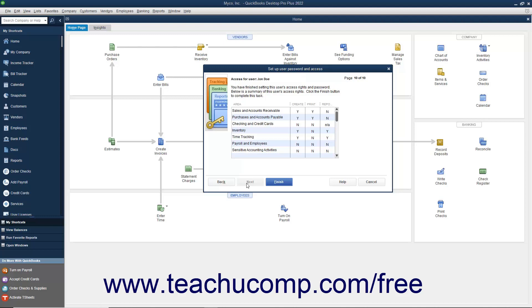You can then review the permissions you set for the user in the final screen and click the Finish button to add the user to the user list.